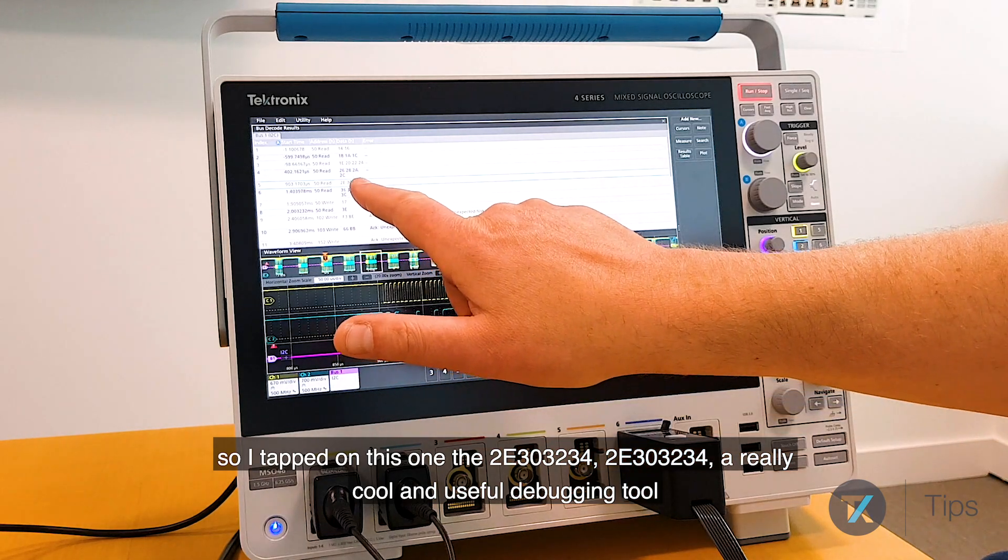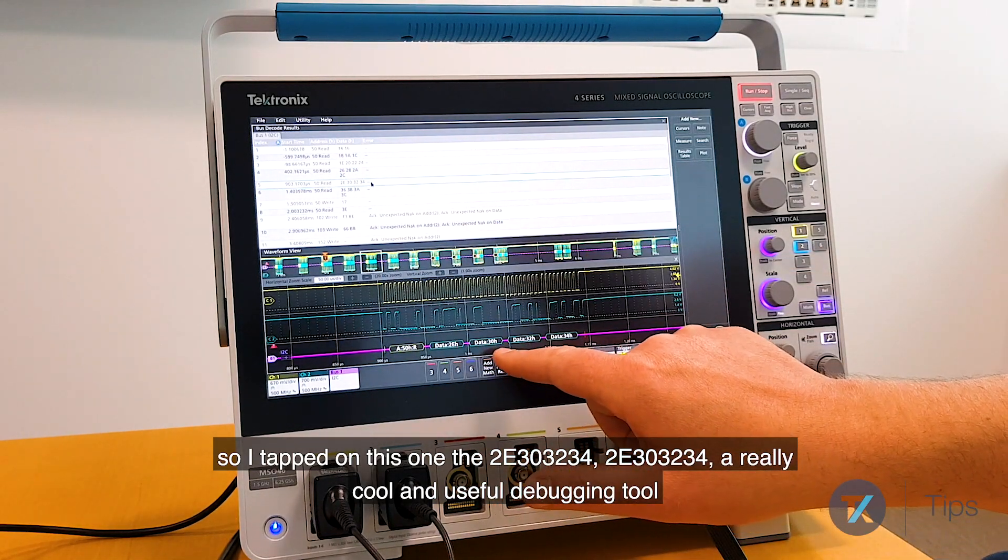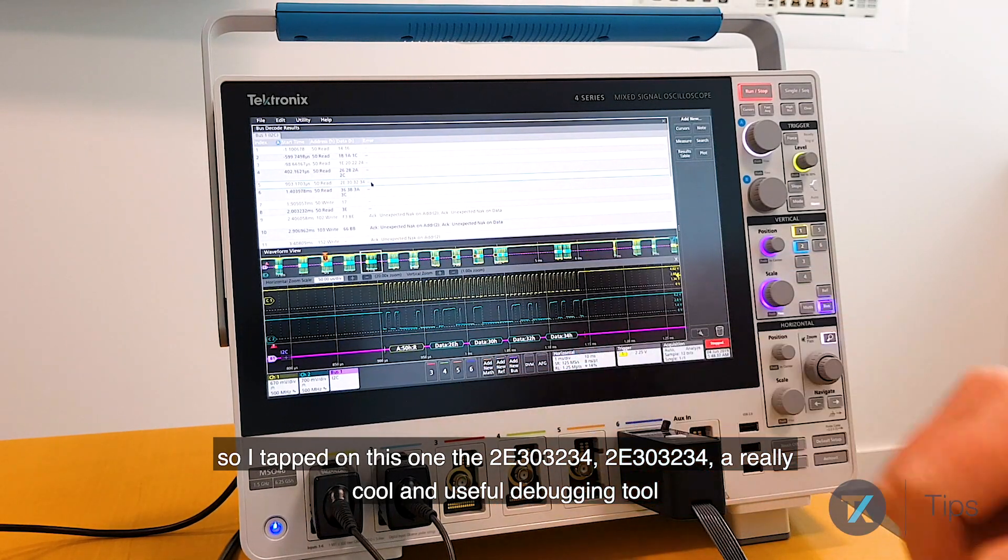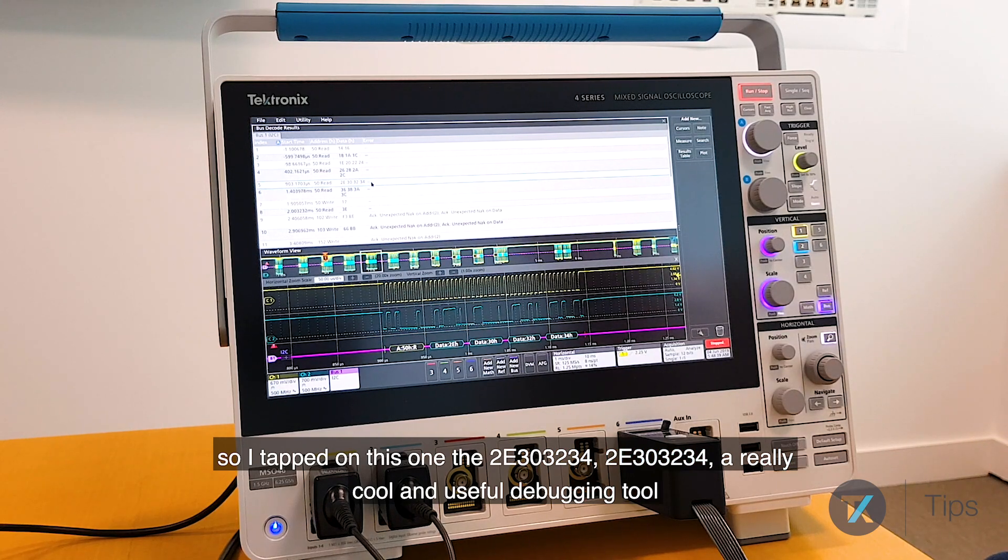The 2e303234, 2e303234, a really cool and useful debugging tool.